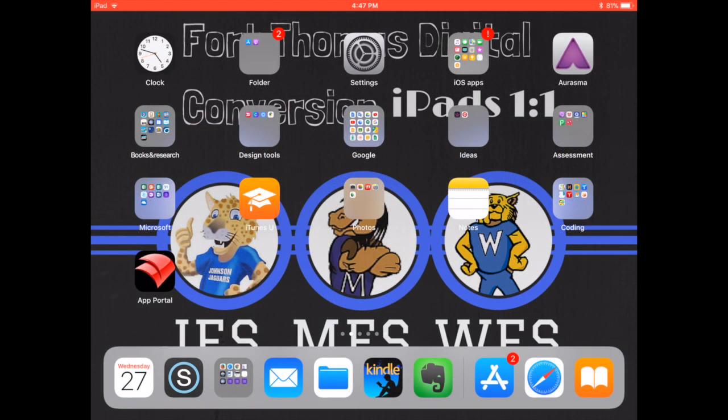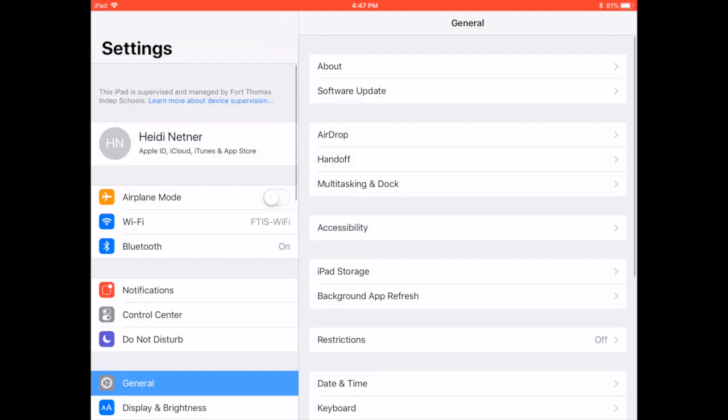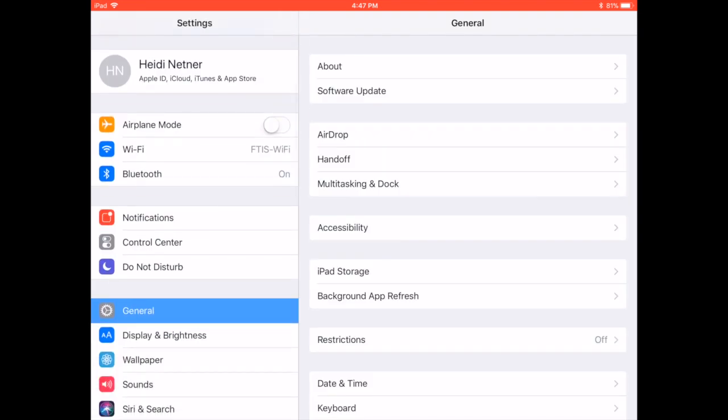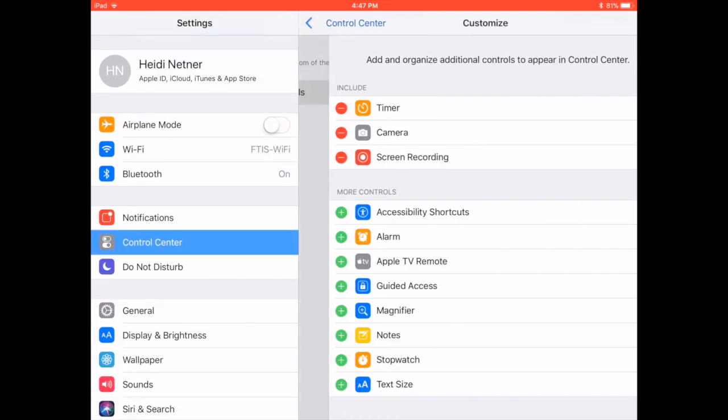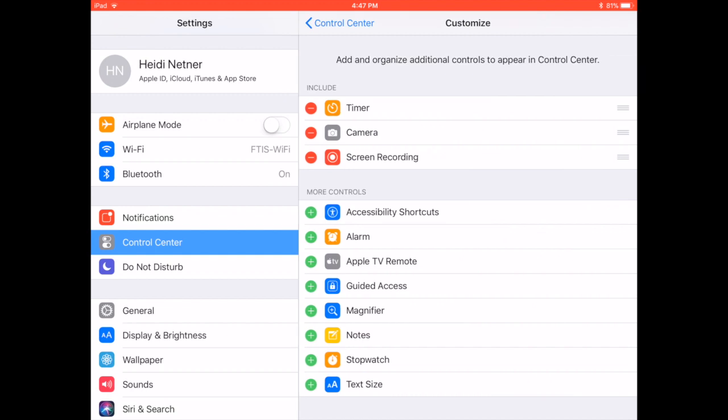Hey everyone, to get your screen recording feature on your Control Center, go to Settings, choose Control Center, Customize Controls, and screen recording will be listed.